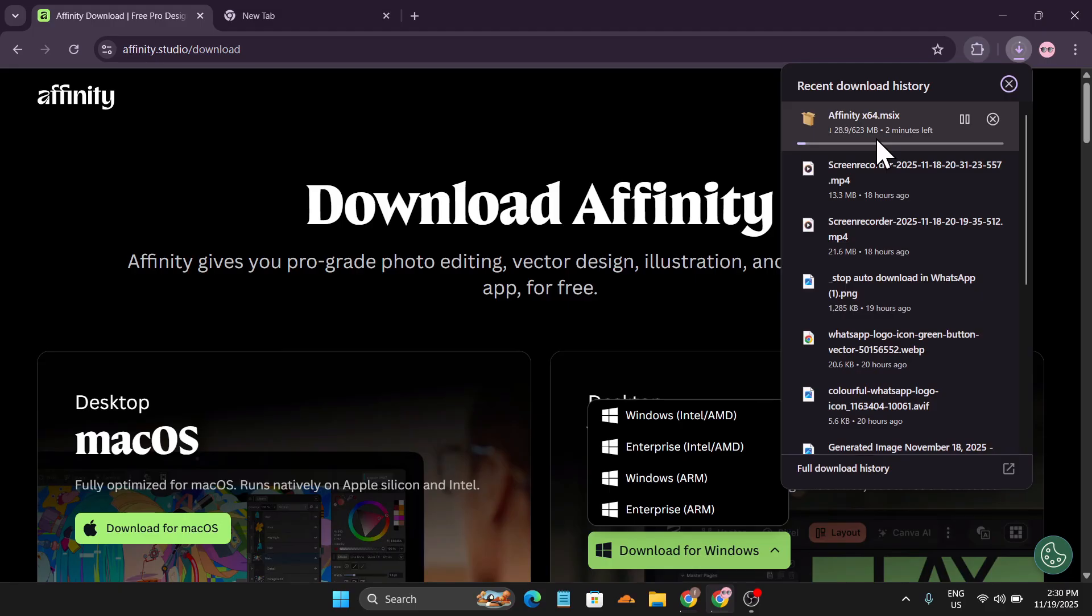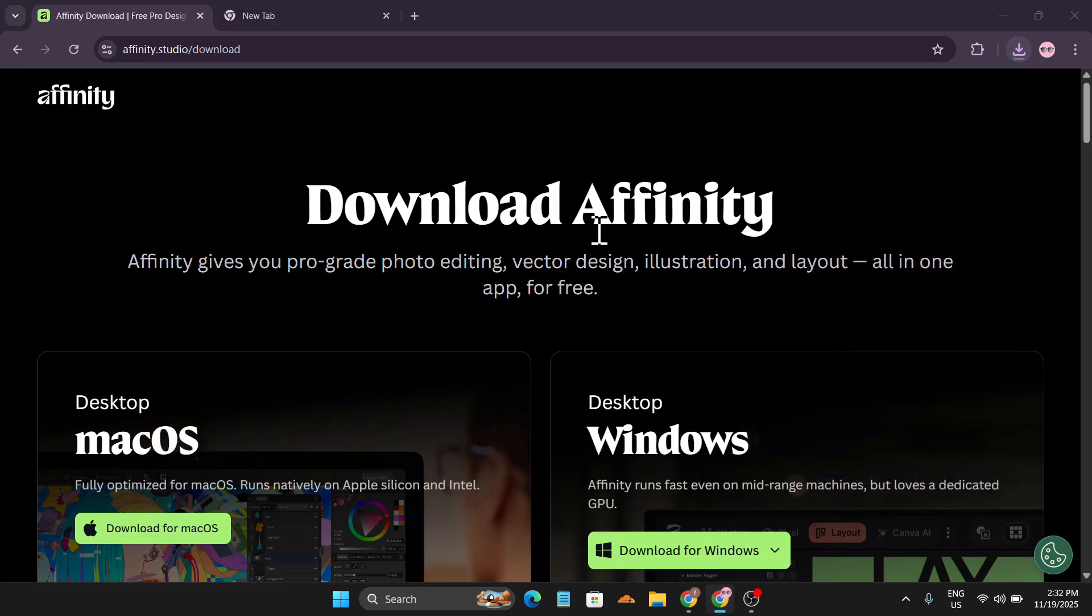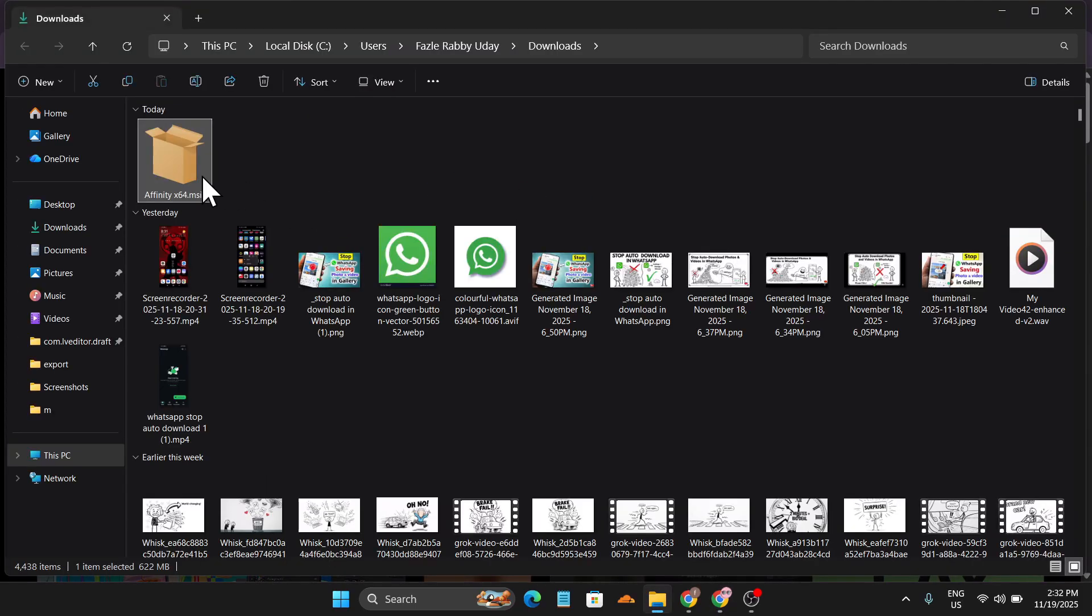So I'm just going to click on this because my processor is Intel and it will start to download, as you can see, which is 623 MB. So it depends on your internet speed, so it's going to take some time. After downloading it, we're going to show you how to install it. Okay, so our download has been finished.